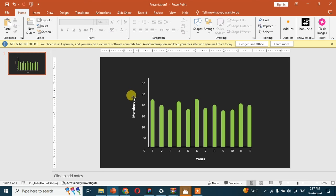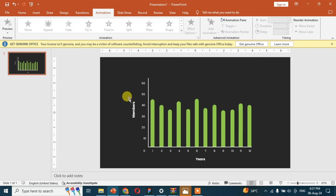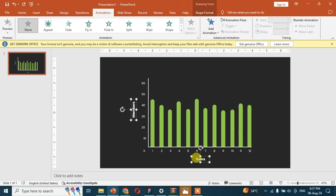Go to the animation tab and now follow these animation steps one by one.